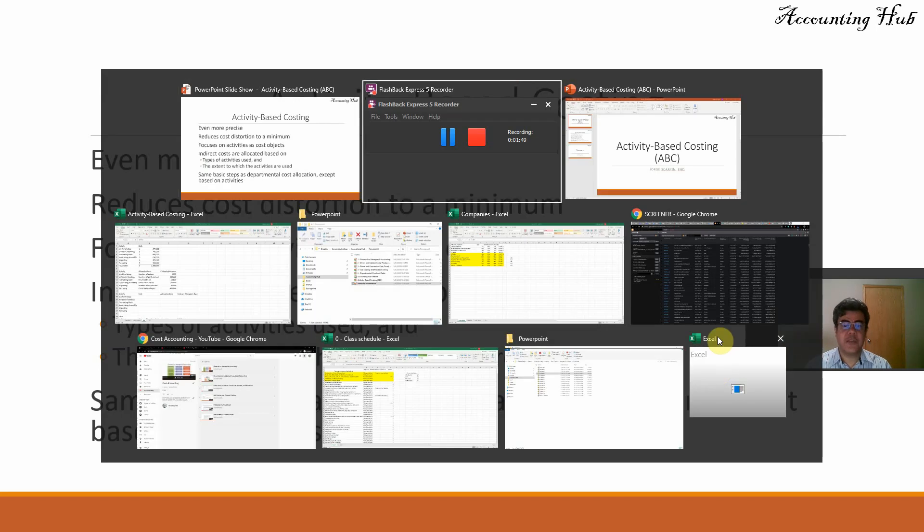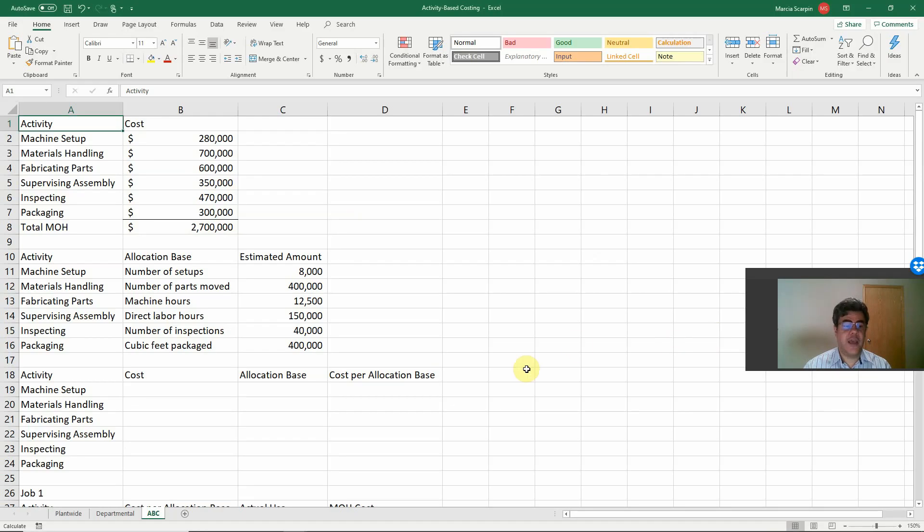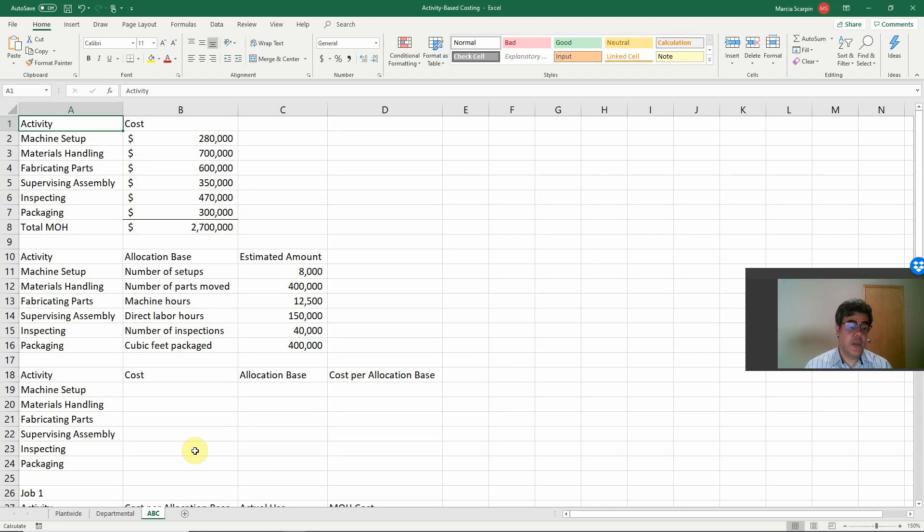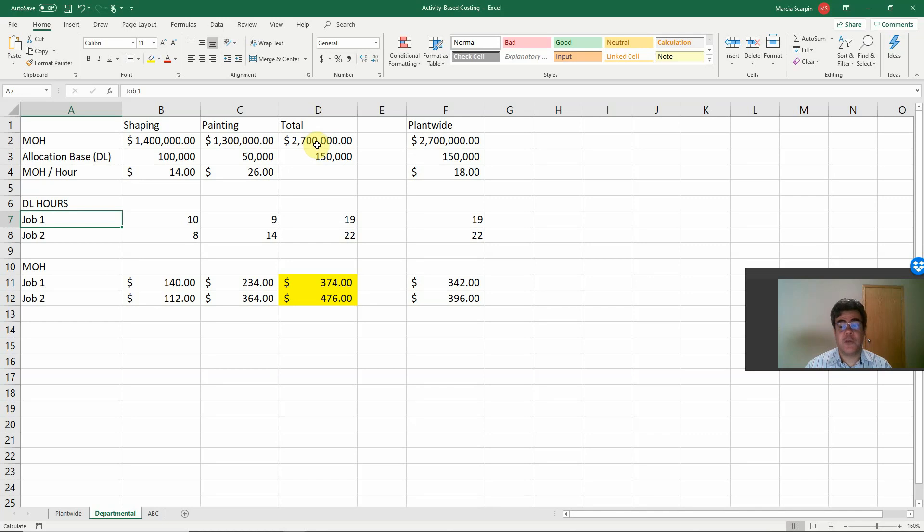Let's go to our Excel file. Oh, a lot of files. Excel file here. We also have this file in our video description, so you can download it if you want. Based on our previous videos, our total cost is $2.7 million.